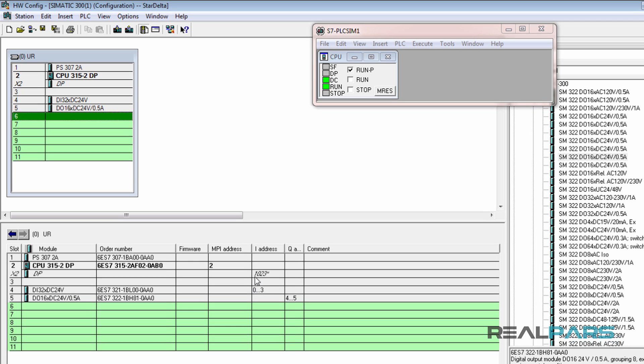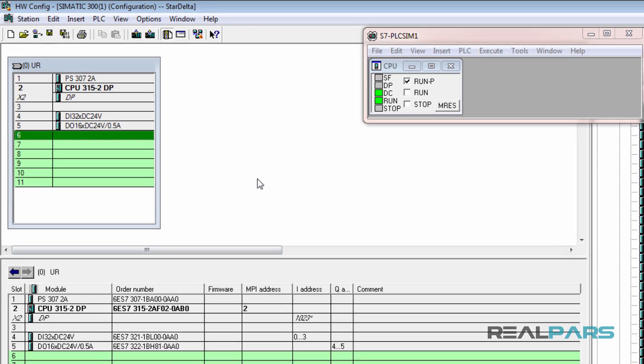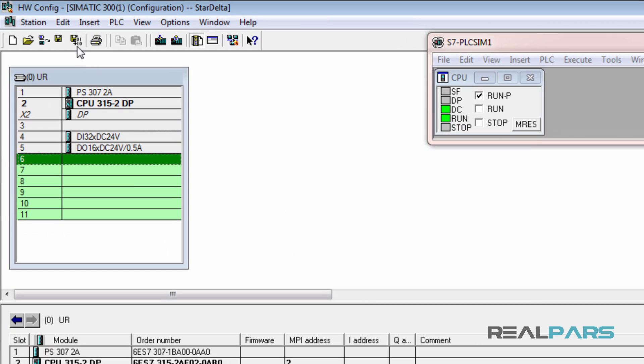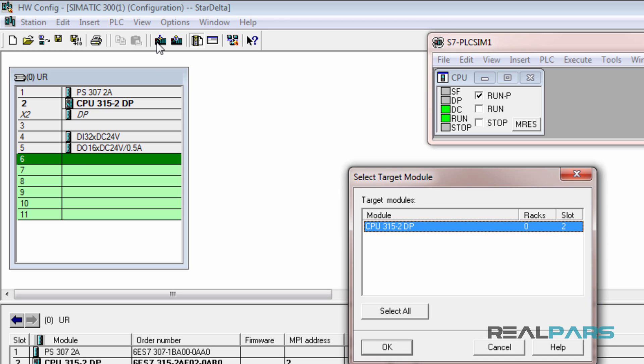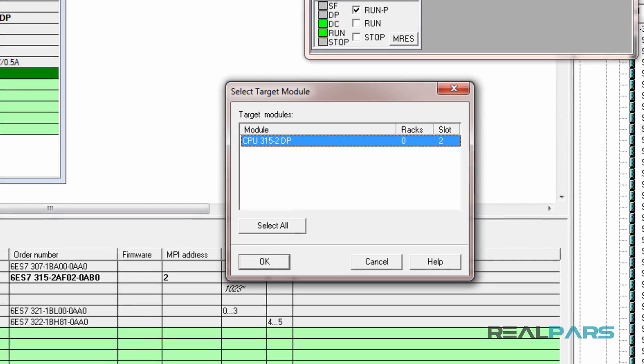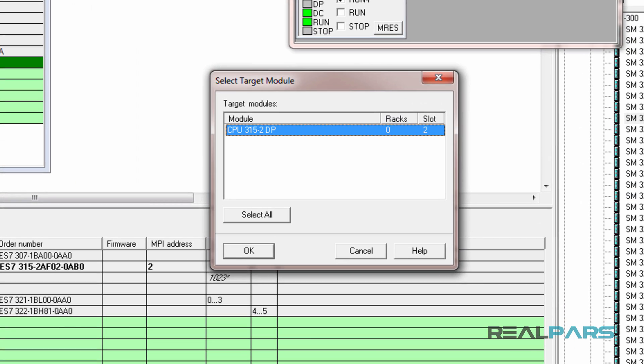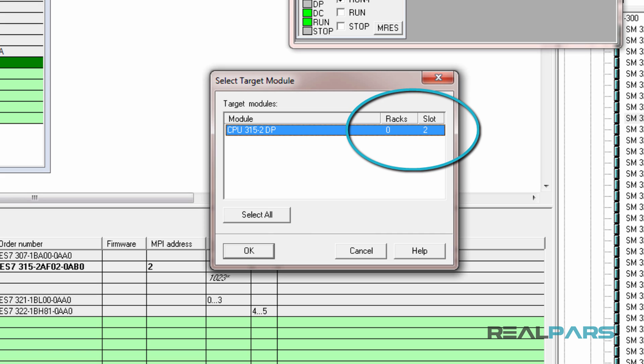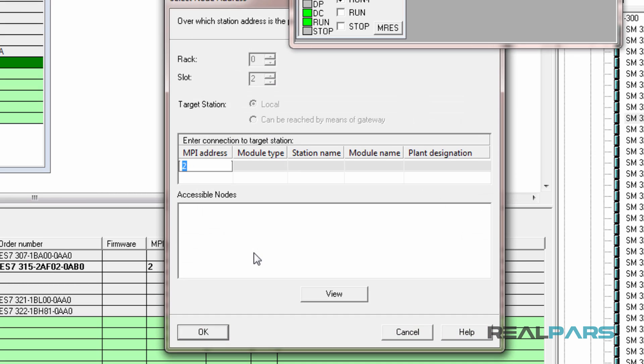To download the hardware to the PLC simulator, the first thing that I do is save and compile the hardware, then I'm going to hit download to module here in the toolbar. In the select target module, I need to select the CPU that I'm going to download the hardware to. Here, since I only have one CPU and there is no industrial network, it only shows one CPU, which is on slot 2 of rack 0. So, I will select this CPU here and then click OK.